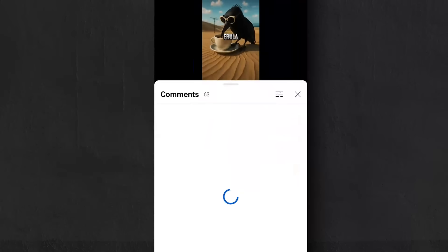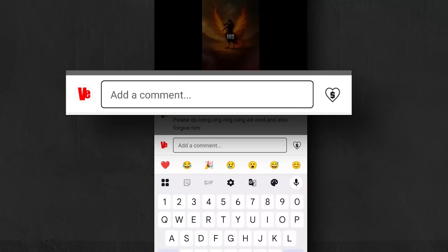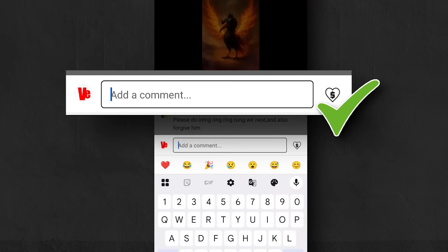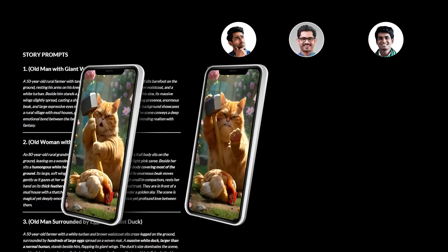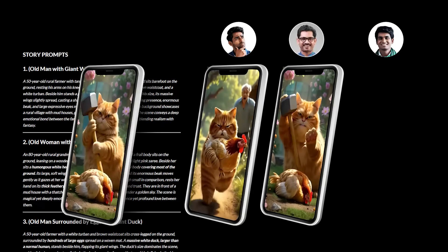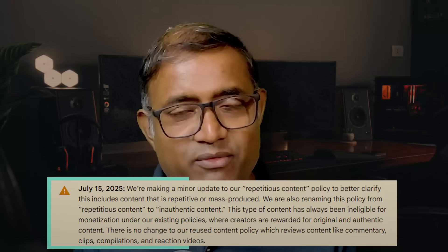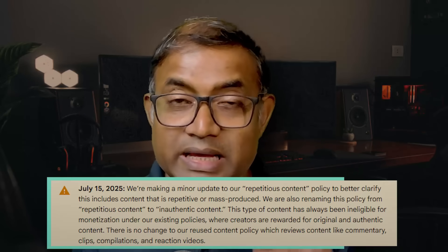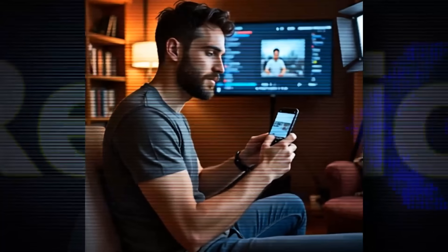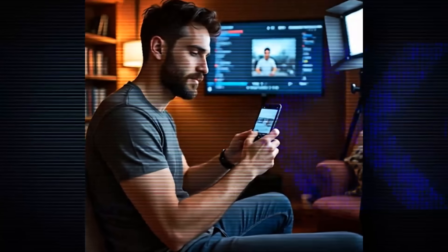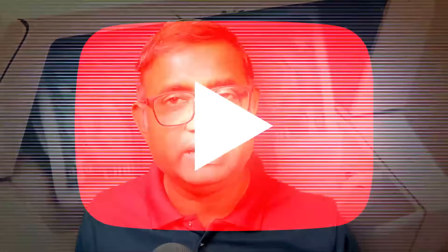In this video, we are mainly going to talk about YouTube's latest AI video policy. If you want to show an AI video, you will be able to monetize it and upload it to YouTube.